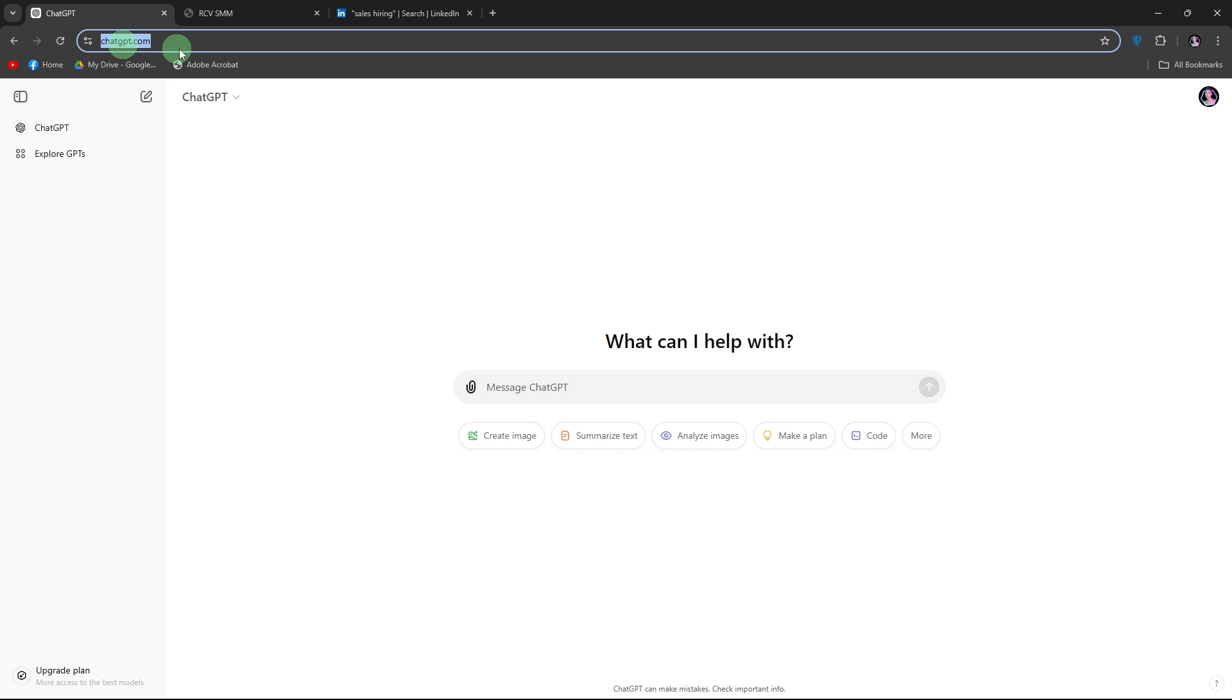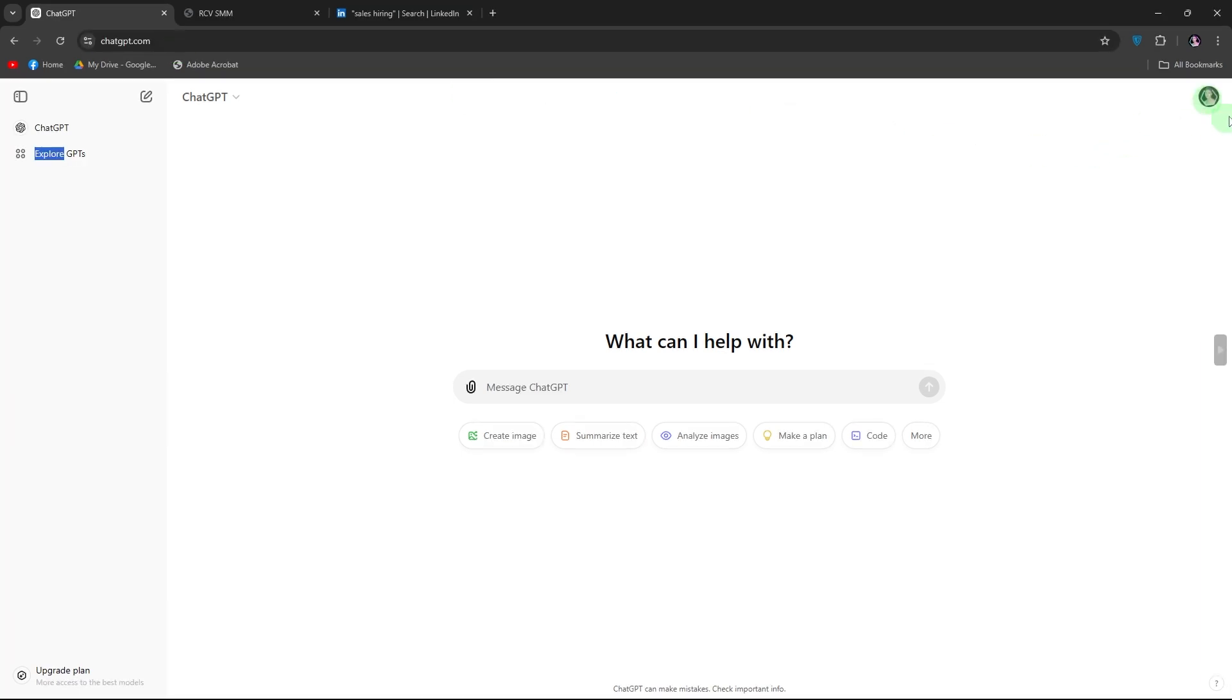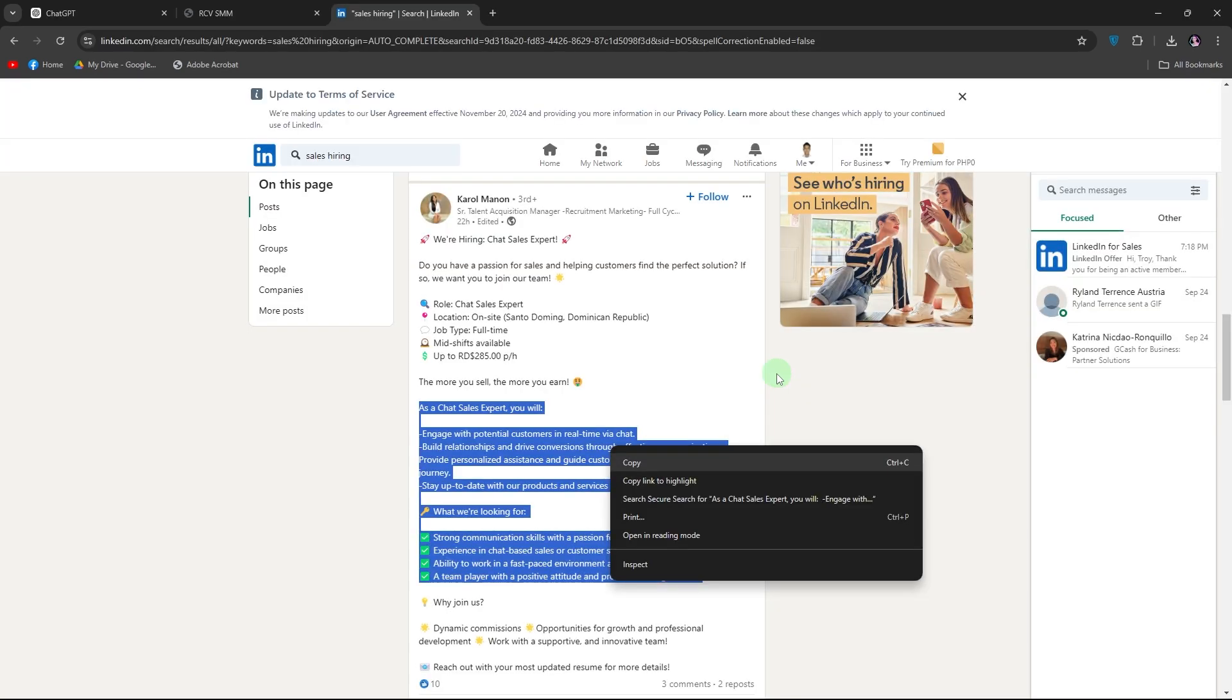Three, login to the ChatGPT and set up the prompt. Start by telling ChatGPT that you wanted to help customize your resume to match a job description. Copy and paste the job description first, then follow up with your resume text.